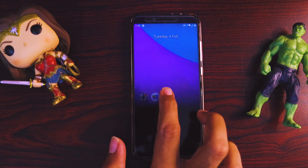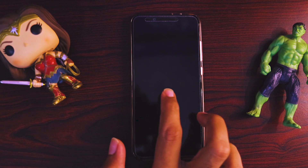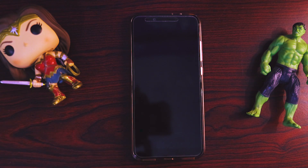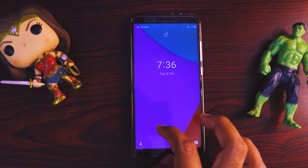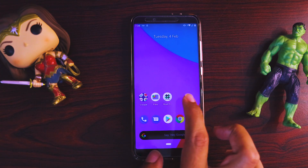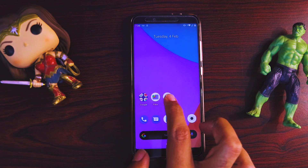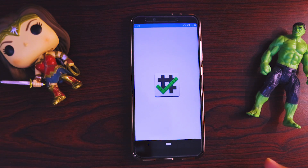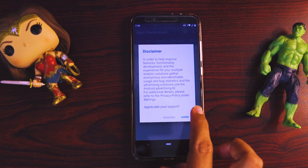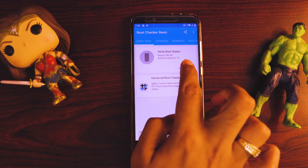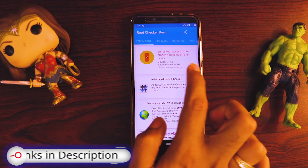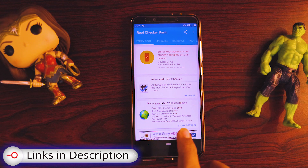Here you can see that Magisk was removed and the device has restarted. The device has been rebooted, the Magisk Manager is now removed. Going to Root Checker just to verify — clicking Verify Root — you see it says: sorry, your device is unrooted.